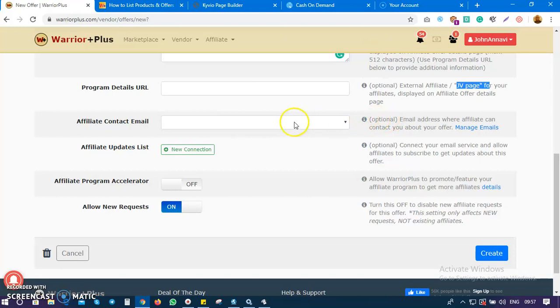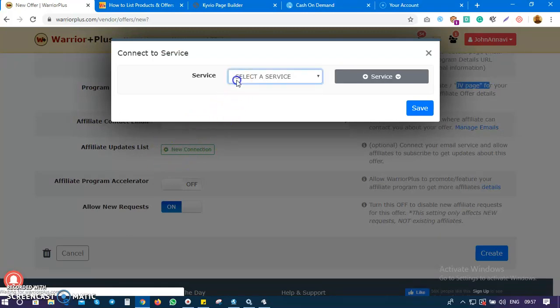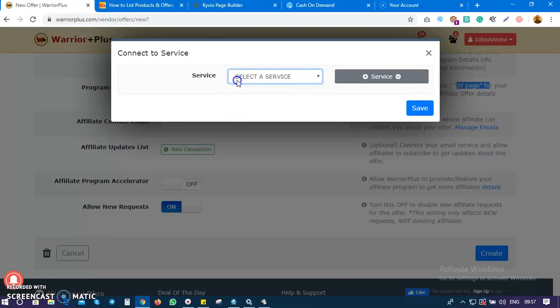The next thing is: do you want affiliates to join your list? If you have a list, say yes. Come here, link them, and add one of your list segments.